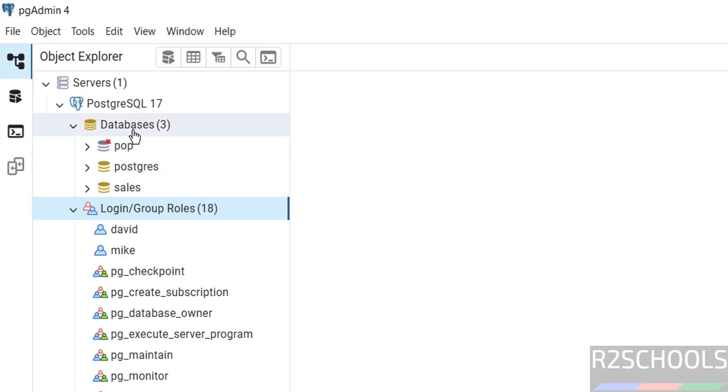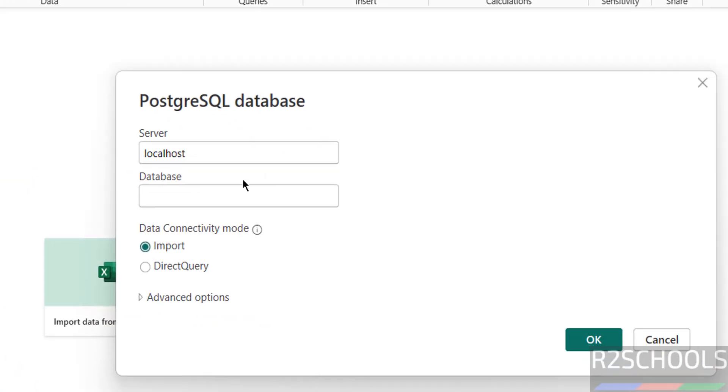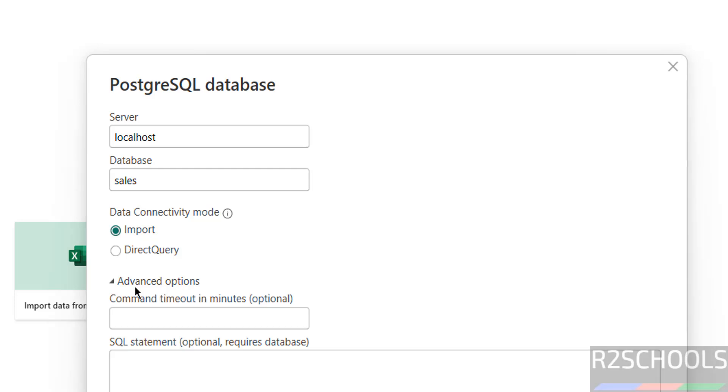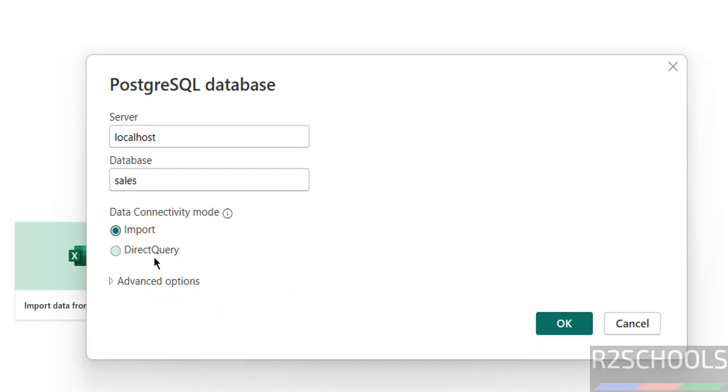Then data connectivity modes - import or directory, and other options. I'm going to select import, then click on okay.